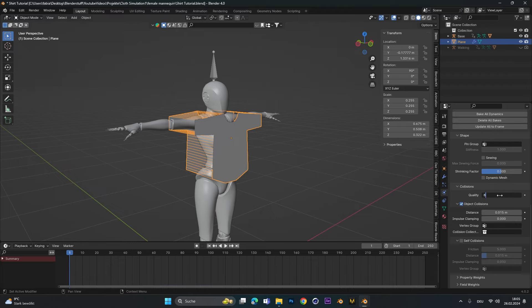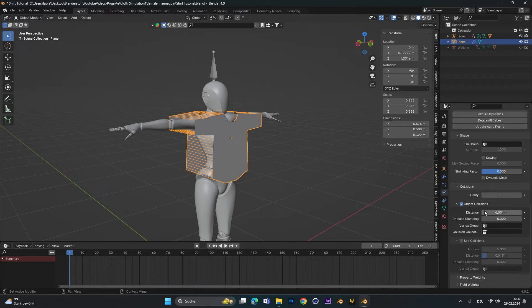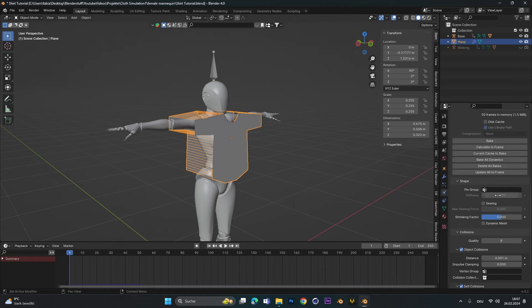Activate Self-Collision and reduce the distance here also to the lowest. Now for the last important step: go into Shape and activate Sewing. This means that those open edges are going to get sewn together. If you press Play the animation would start, but the simulation sometimes crashes the whole program.